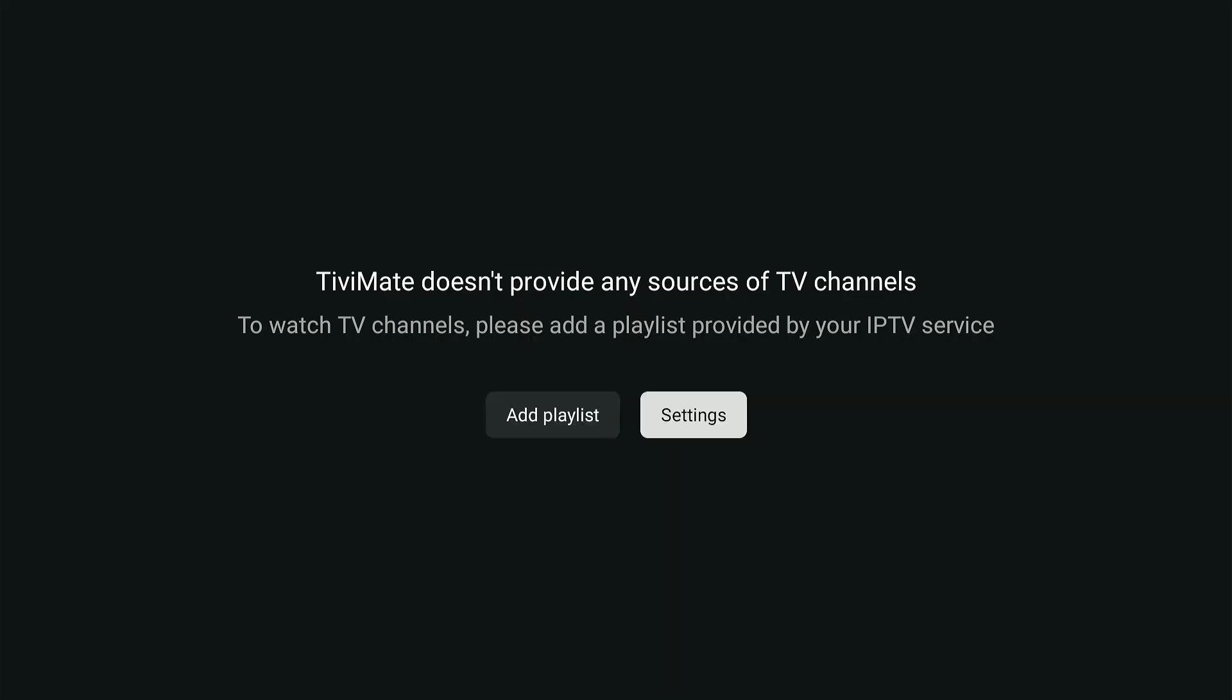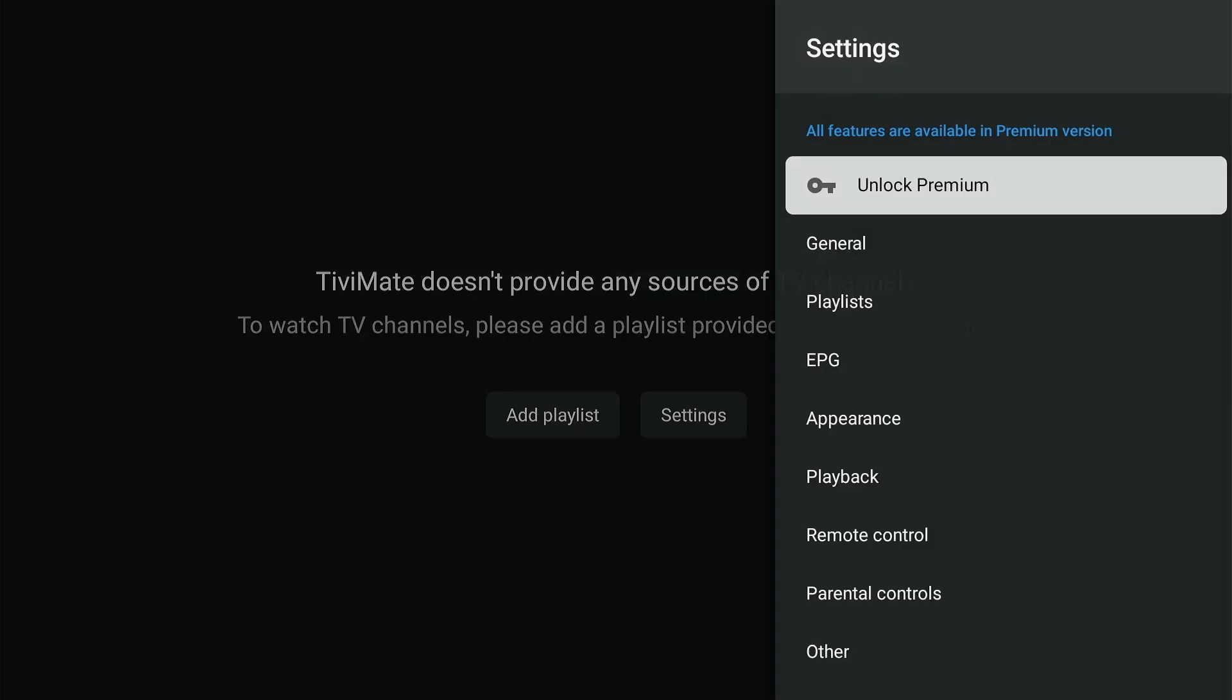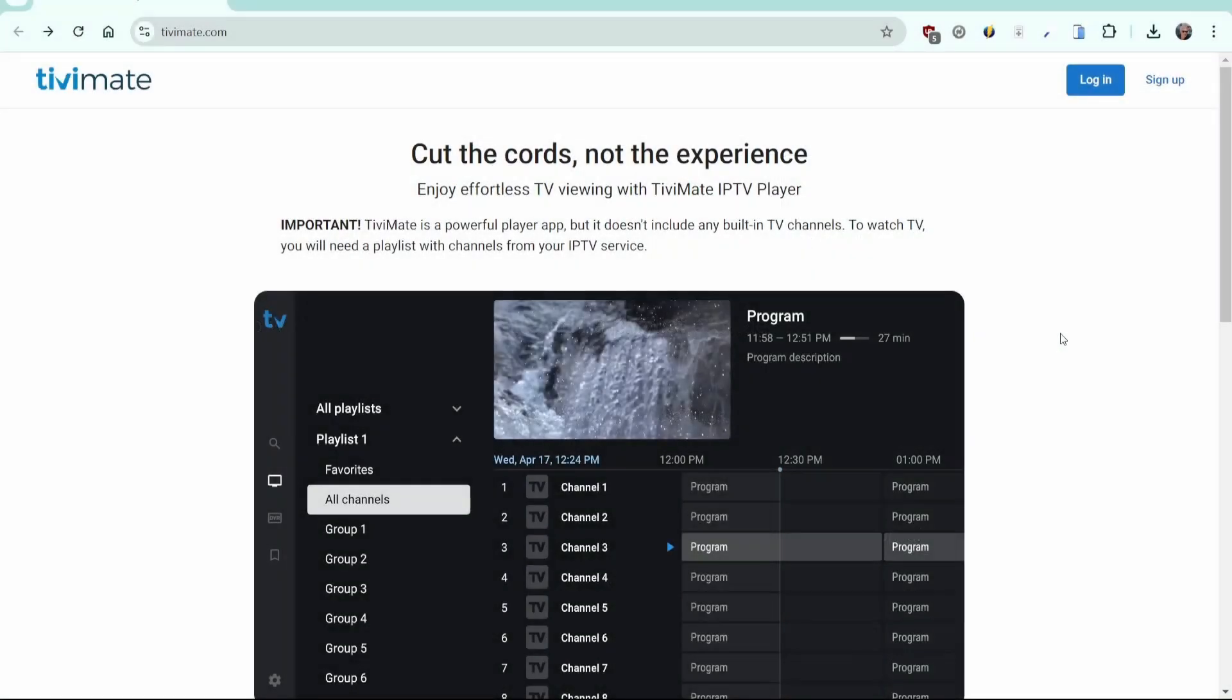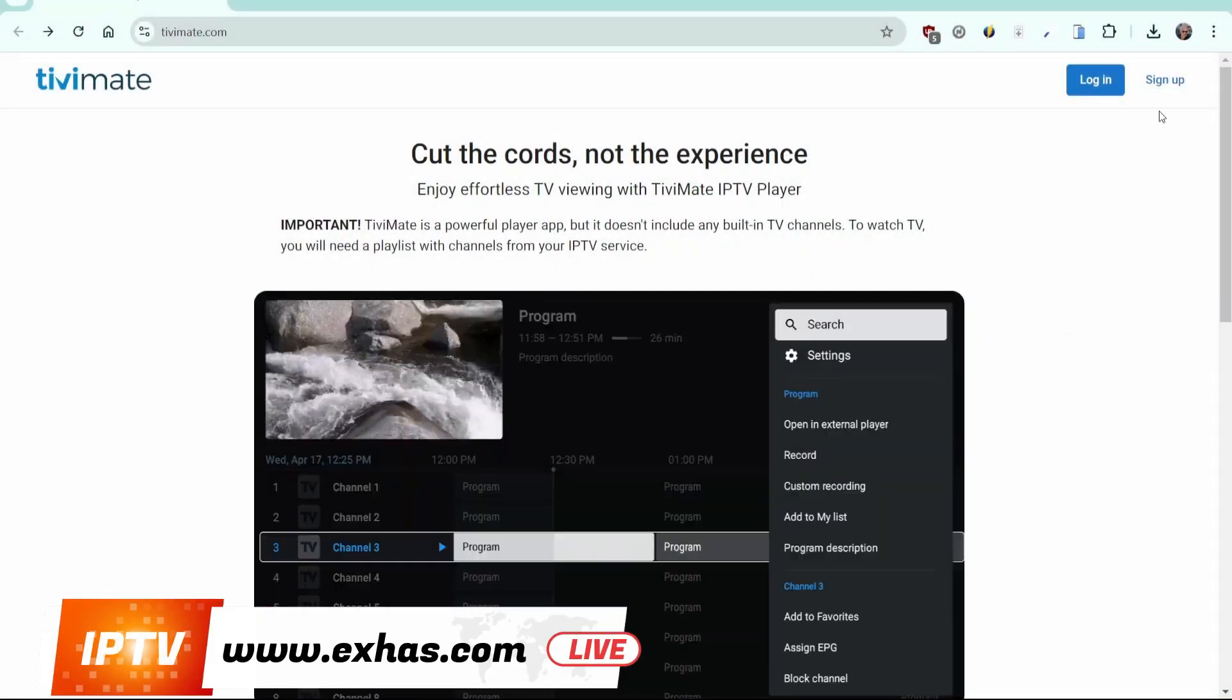Select Settings and you will see the option Unlock Premium. Let's go to Tivimate.com to purchase the app. Click on Sign Up.